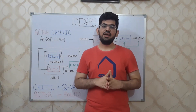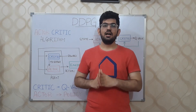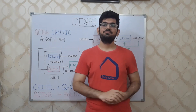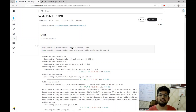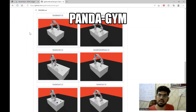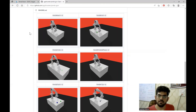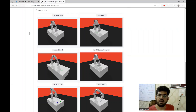Alright, so this is it for the DDPG algorithm discussion. Now let's see how this is applied to our environment. All the code that we are going to discuss is already present on Kaggle, and the link will be present in the description below. For this simulation, we are going to use the Panda Gym Python library. This library is built on top of the OpenAI Gym and provides us with a lot of different environments in which we can train our robot.